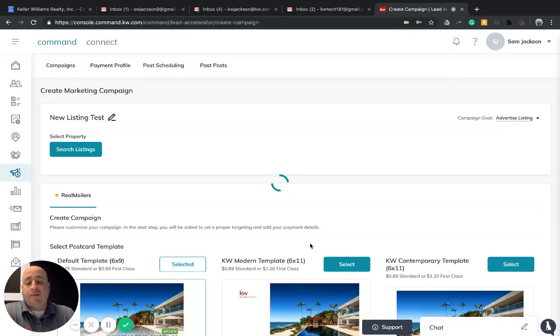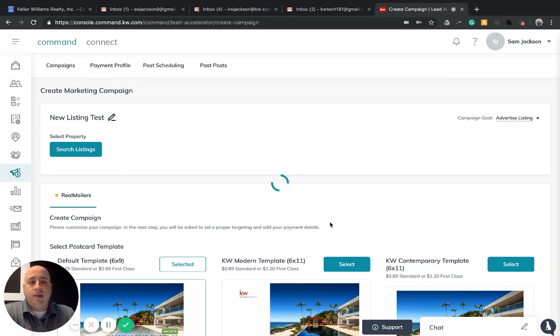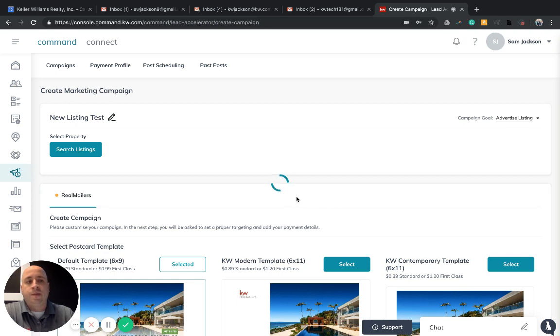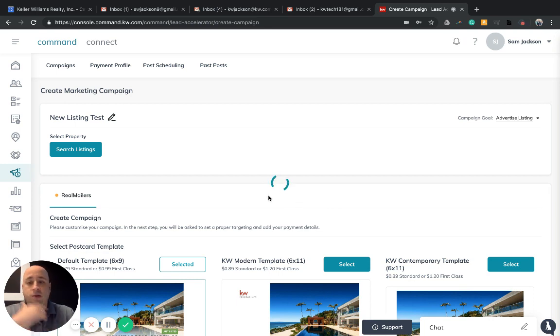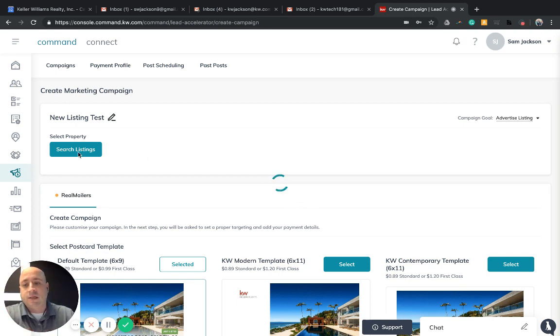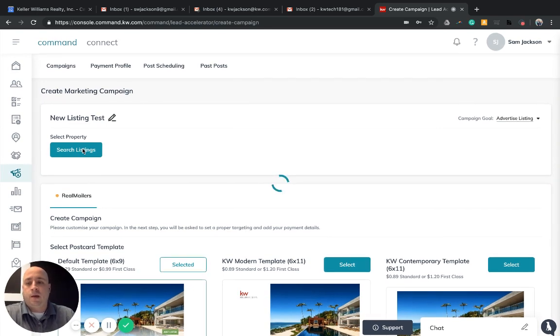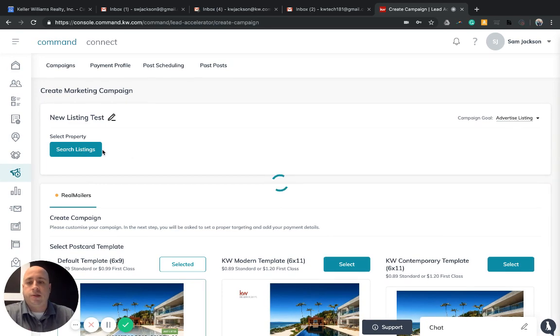Like everything else in Lead Accelerator, the KWLS is already plugged into this awesome tool. So all we have to do as associates at Keller Williams is search our listing if that's what we're creating today.